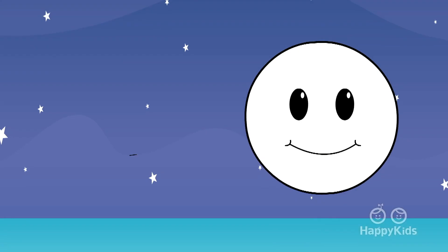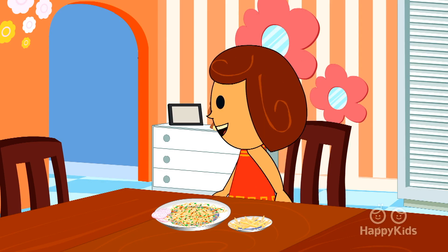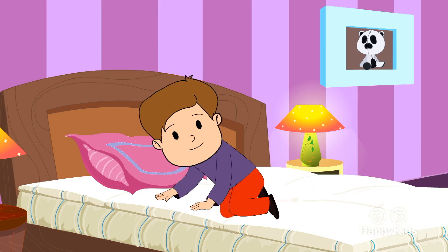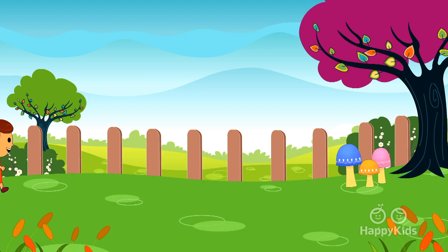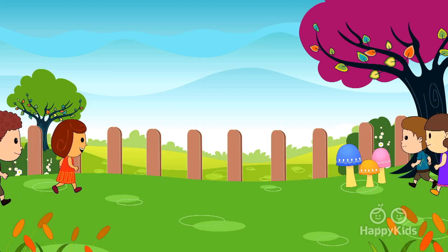Boys and girls come out to play, the moon to shine as bright as day. Leave your supper, leave your sleep, join your playfellows in the street.